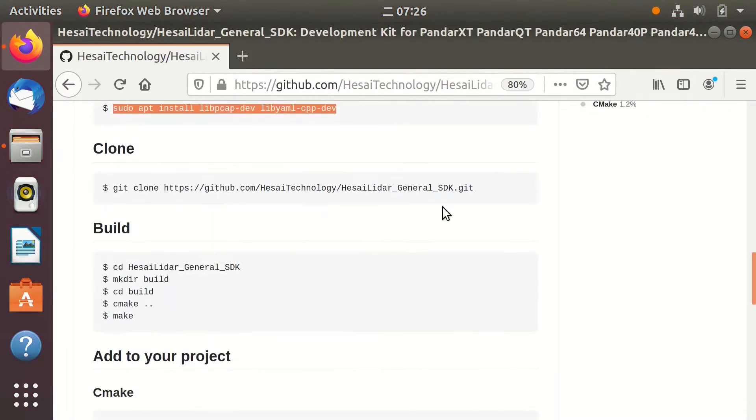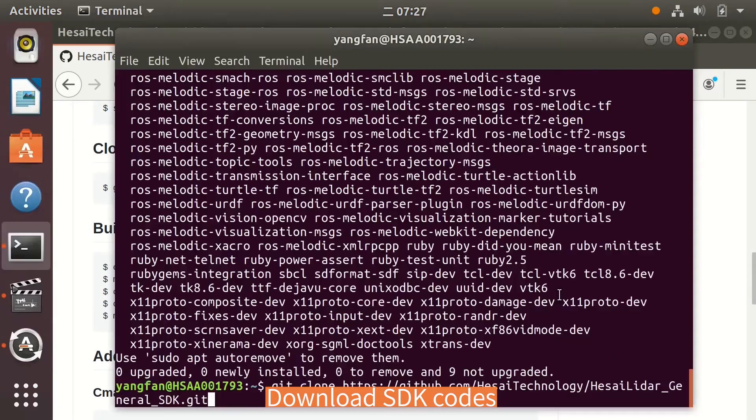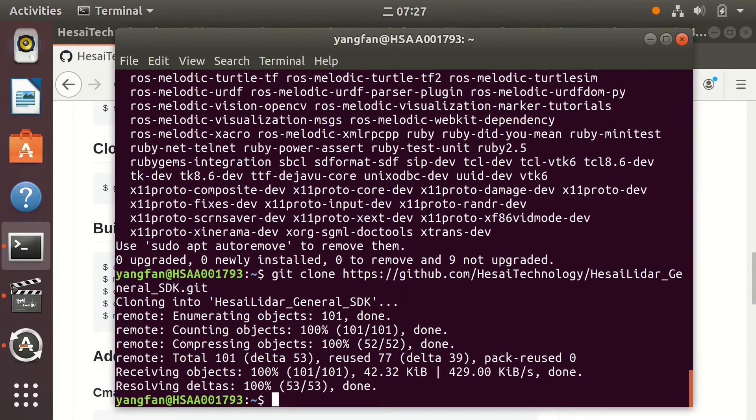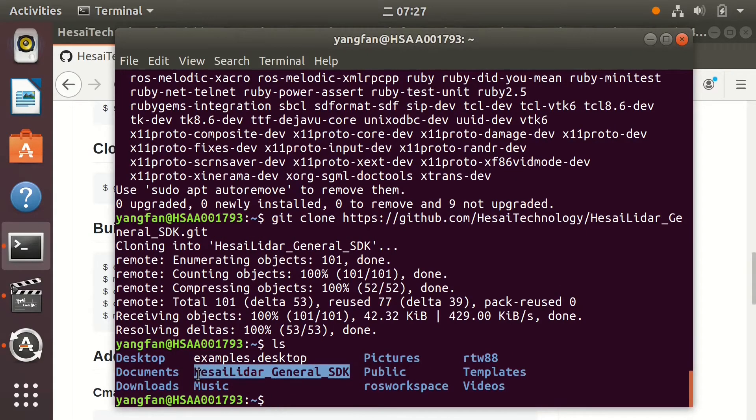Then go back to the homepage and use the clone command to download the SDK code. After the download is finished, you should be able to see the Husai LiDAR General SDK folder.